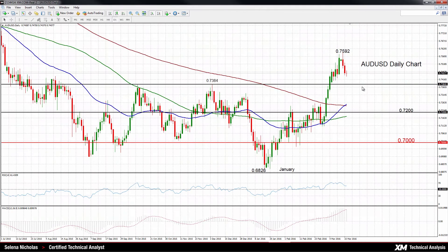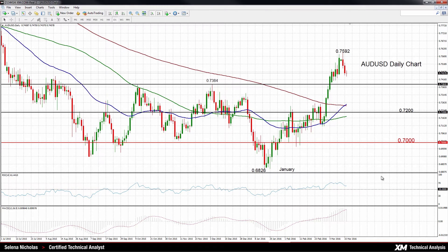Looking at the Australian dollar, the pair's upside momentum has stalled at an eight-month high of 0.7592. Looking back from January, the pair has staged quite a strong rally, bouncing from 0.6826. The RSI has turned down now, indicating that the upside momentum has weakened. The MACD, although it is still rising, is in bullish territory, which keeps the near-term bullish market structure intact.